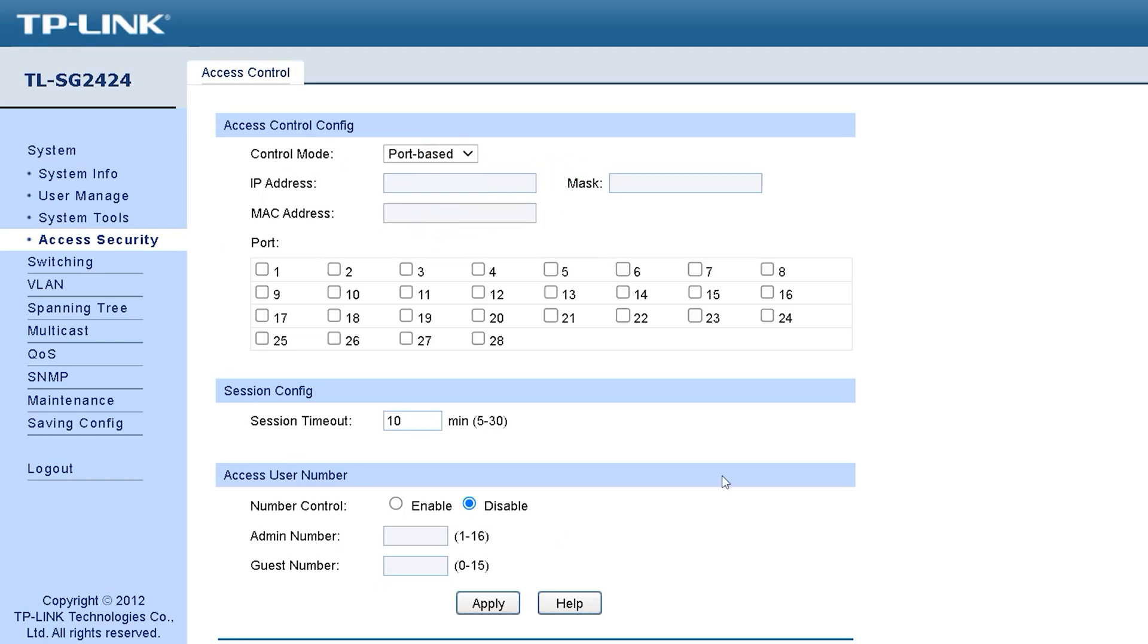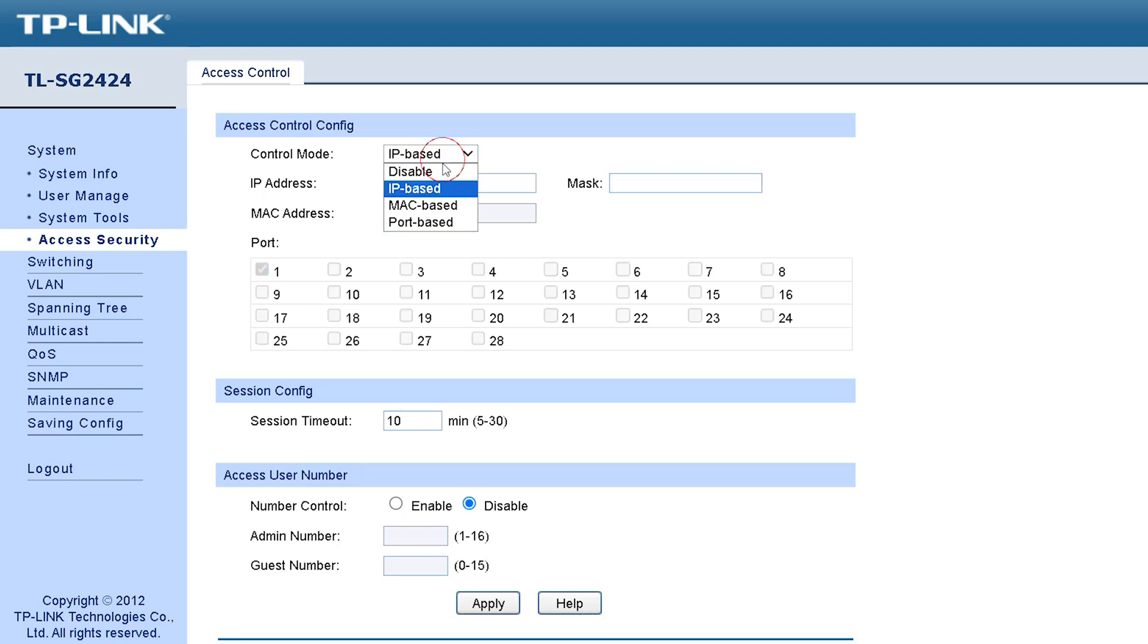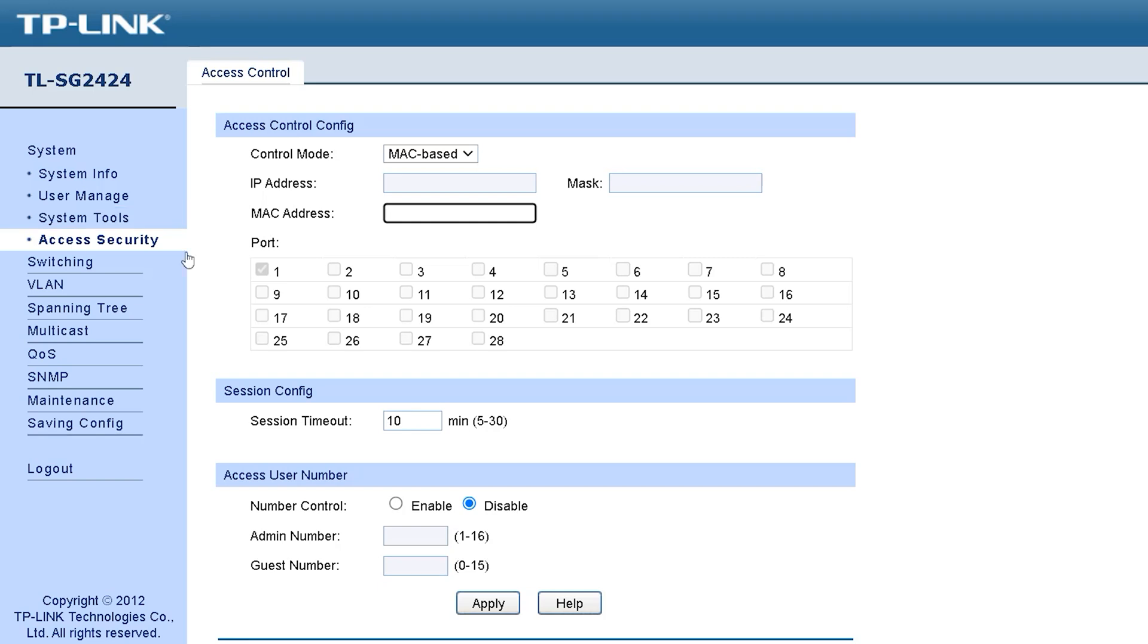Inside access security, we can see it says access control and access control security. We can see here it says control modes, disable or enable, then give IP address, give mask, then give MAC address. After that, you have to select the port and then system config. In the system configuration, you can see session timeout. Next is access user number. The user that you have created, how will the user be enabled, what will be the admin number, and whether the guest number will be added can all be set up from here.